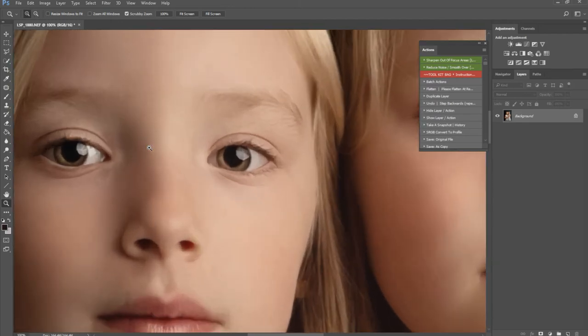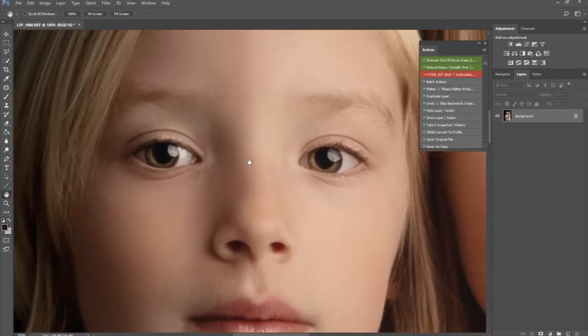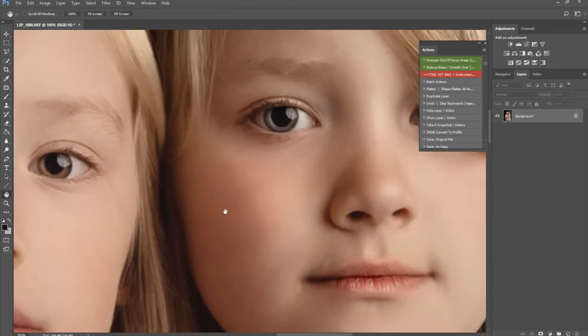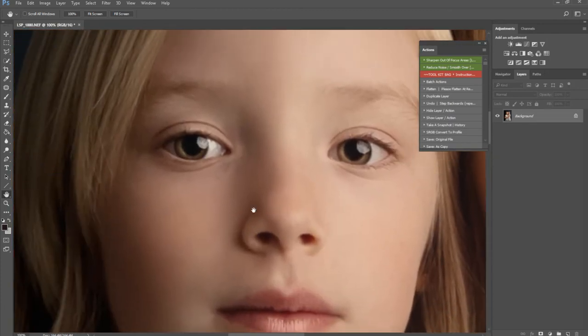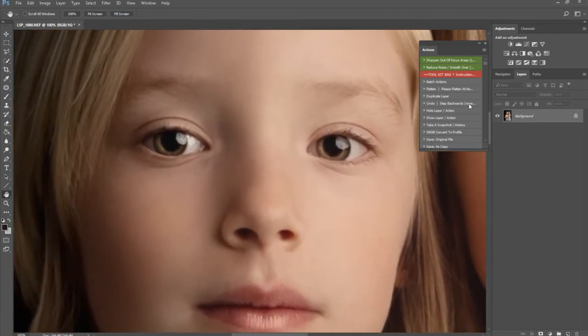I'm not sure how well you can see this on the screen. It's not massively out of focus, but it's nowhere near as sharp as I would like it to be. So I'm going to play the Sharpen Out of Focus Areas action. This isn't an action that happens in a snap—this is a very in-depth action.